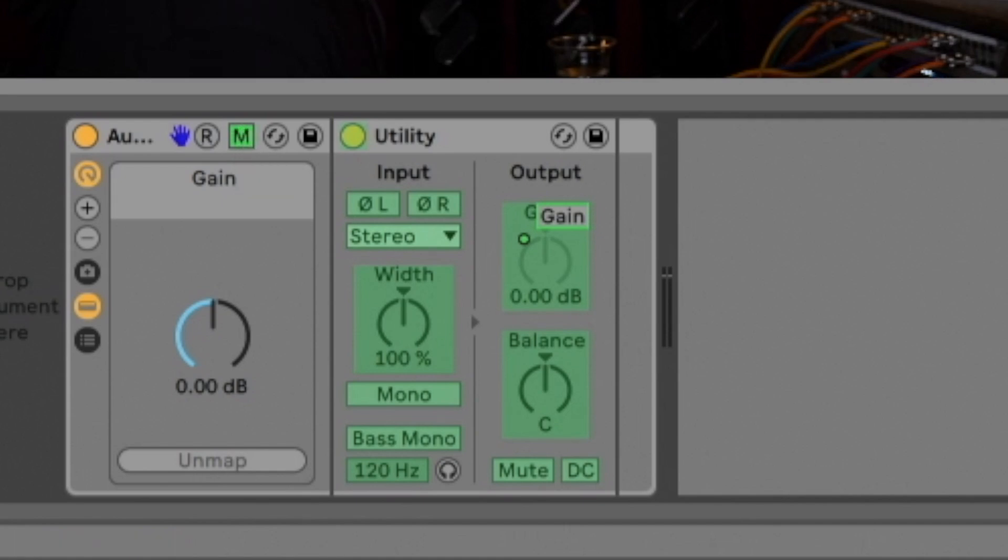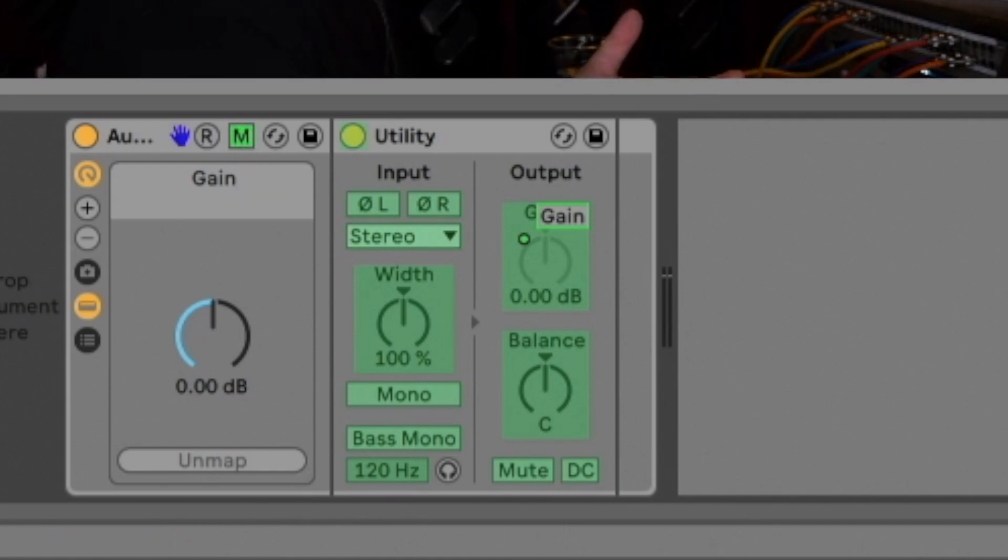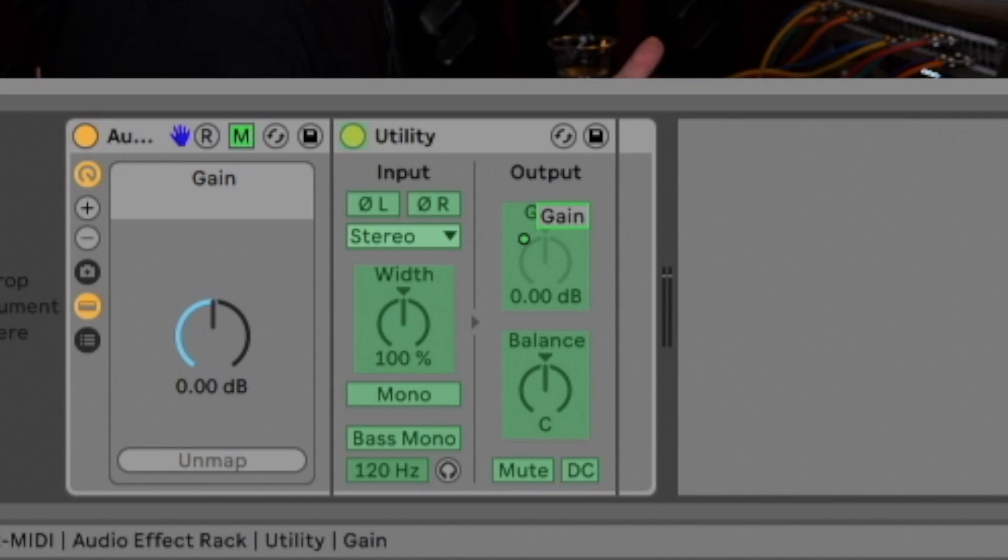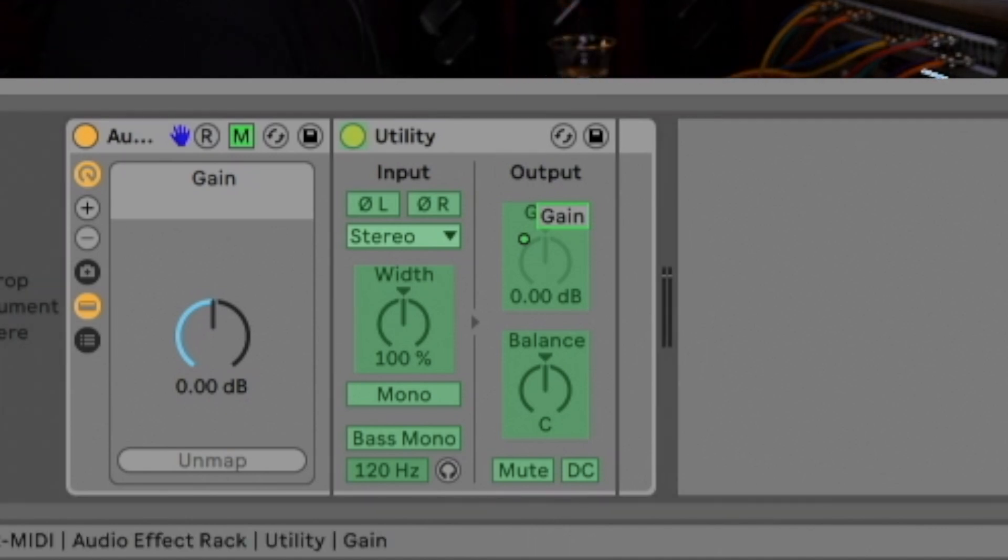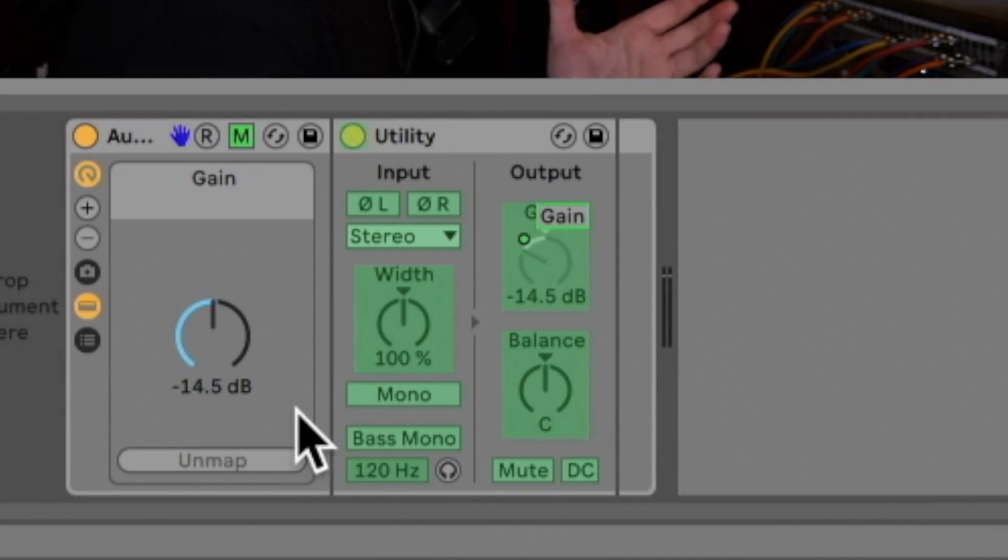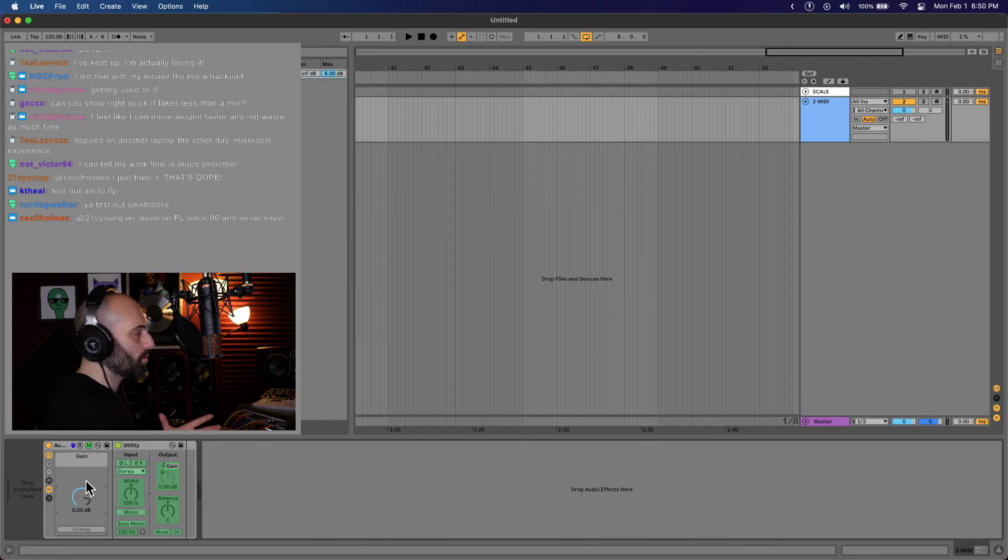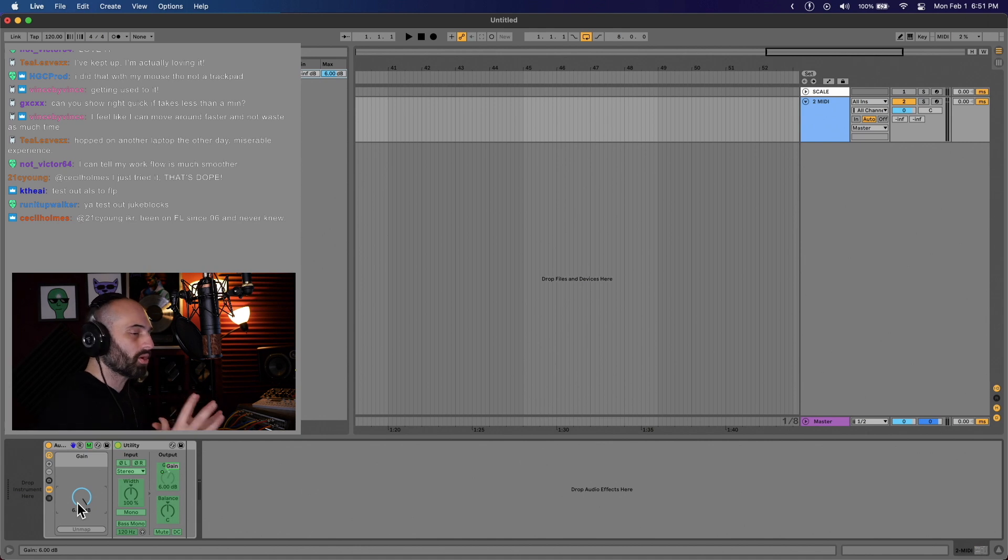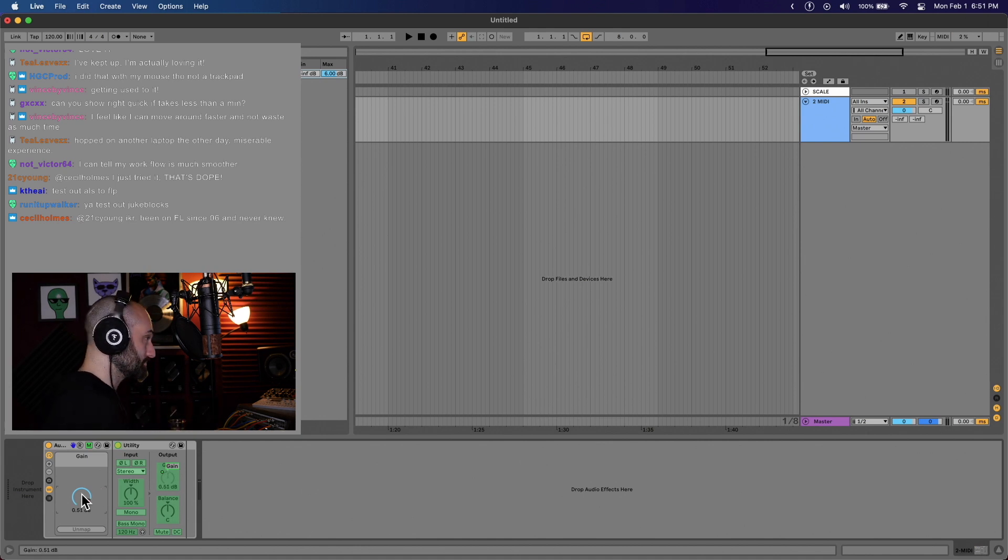Click on your map button and you can set the range. So for example, maybe you want to have it negative infinite to positive six. Why that's dope is now you have a much smaller range to plus six. You can get more in depth with your adjusting.